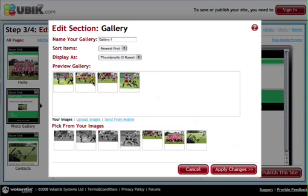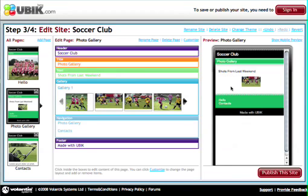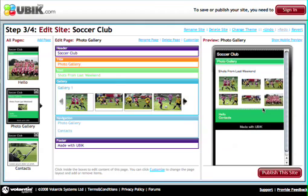You'll notice that as we're uploading those images, they automatically appear within the gallery. The previous images that we'd uploaded to the system are already there and available for us to select from. And when we look at the preview on the right hand side of the page, we can see that the images have automatically been resized so that they fit the preview device.